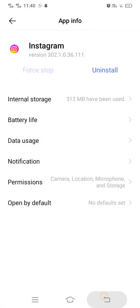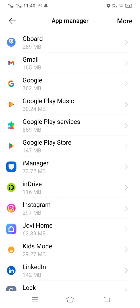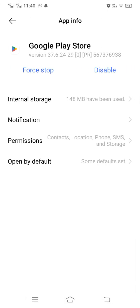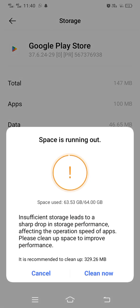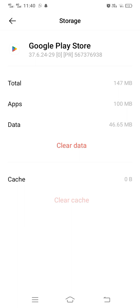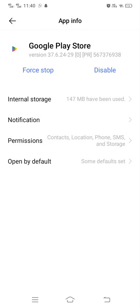If your problem is still not fixed, go back and find Google Play Store — here it is. Tap on Google Play Store, then open up Internal Storage and clear the cache again. After that go back. Hopefully by doing this your problem will be solved.